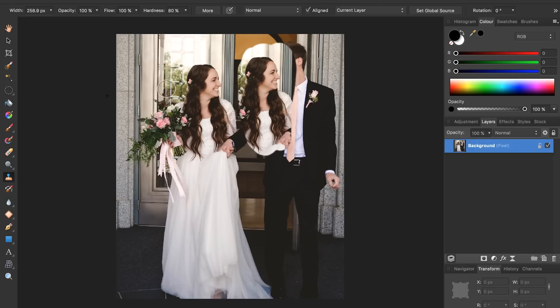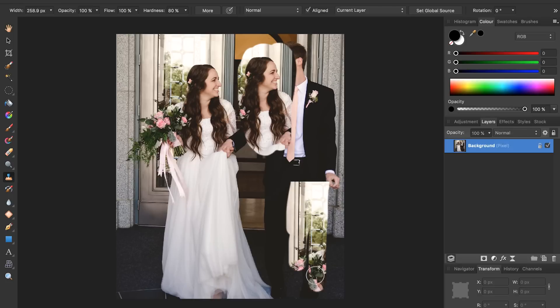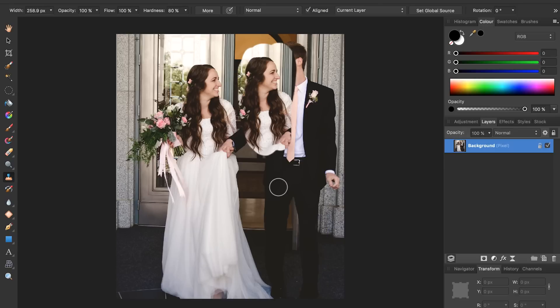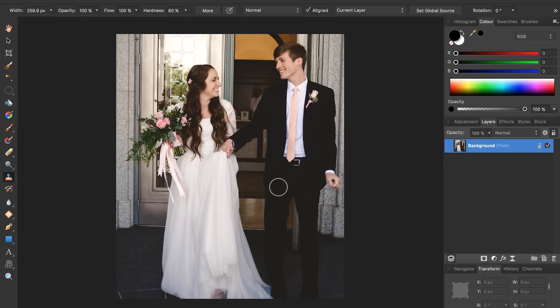I can press Alt, set a source point, and then begin painting and it will duplicate whatever was in my source point area. I'll press Command Z and get back to a fresh picture.